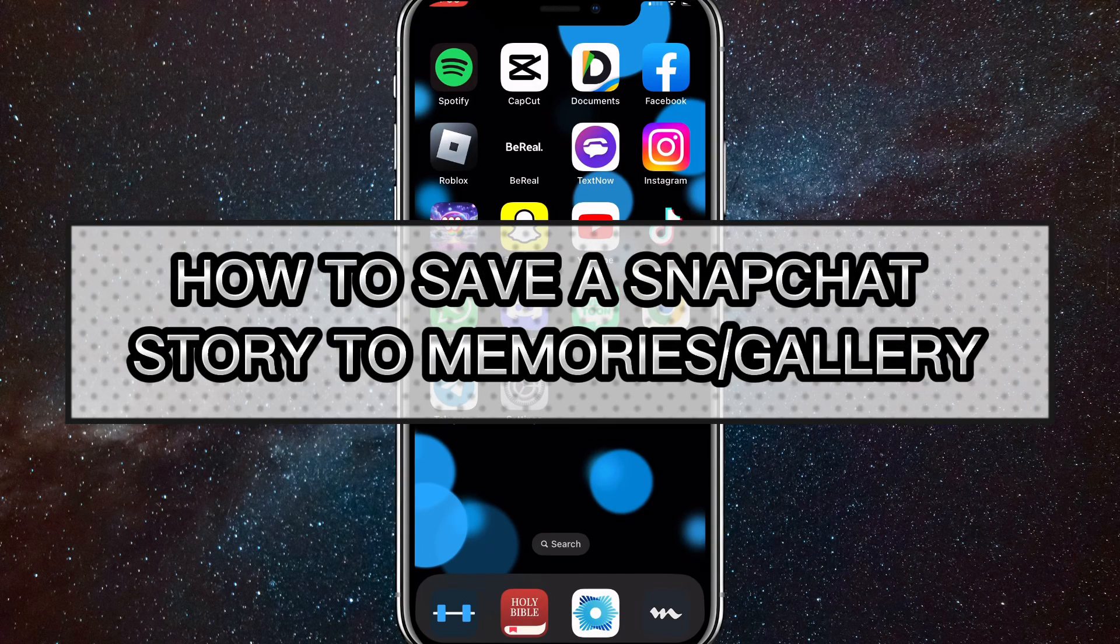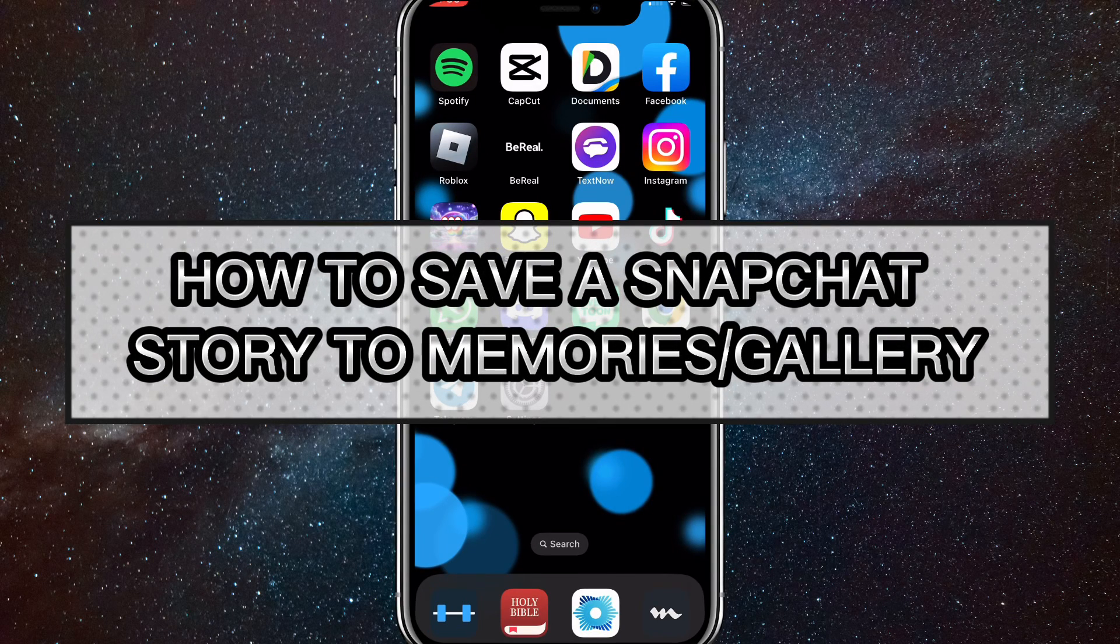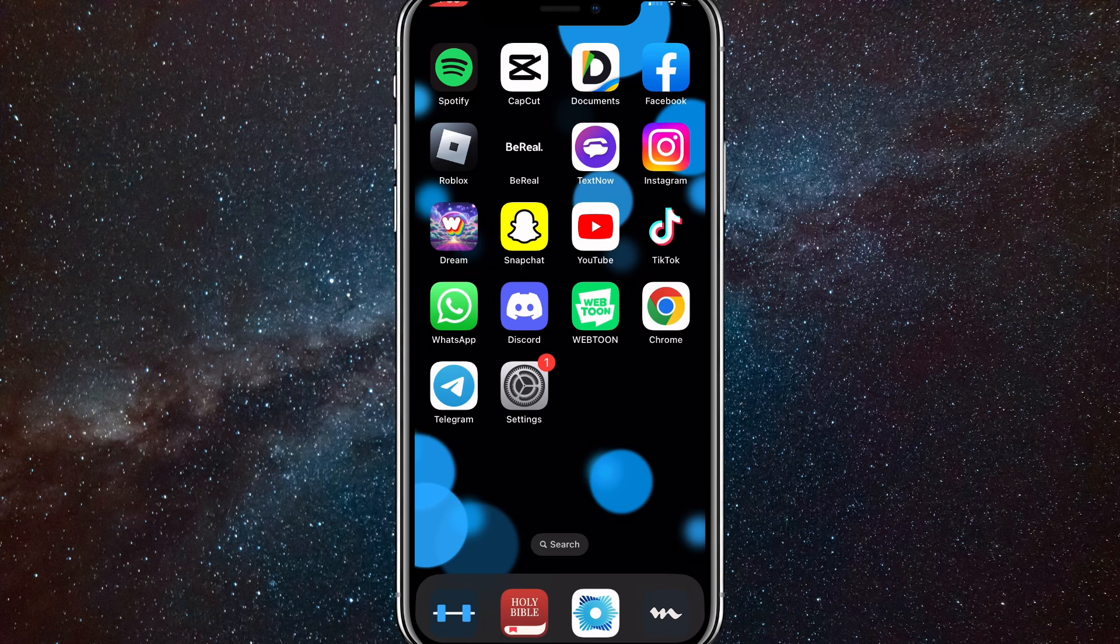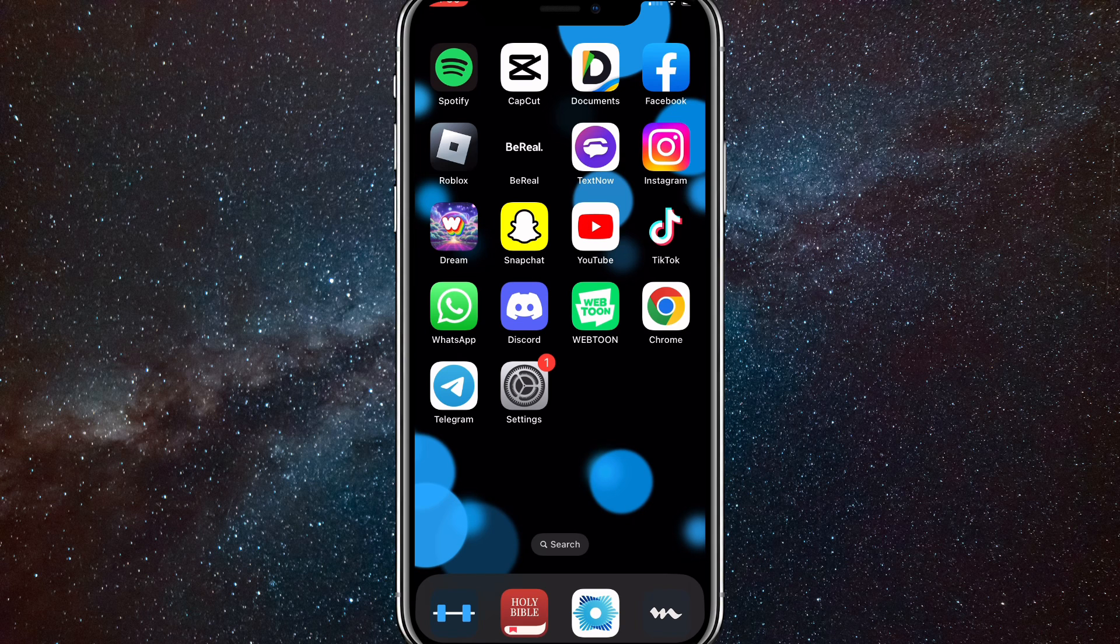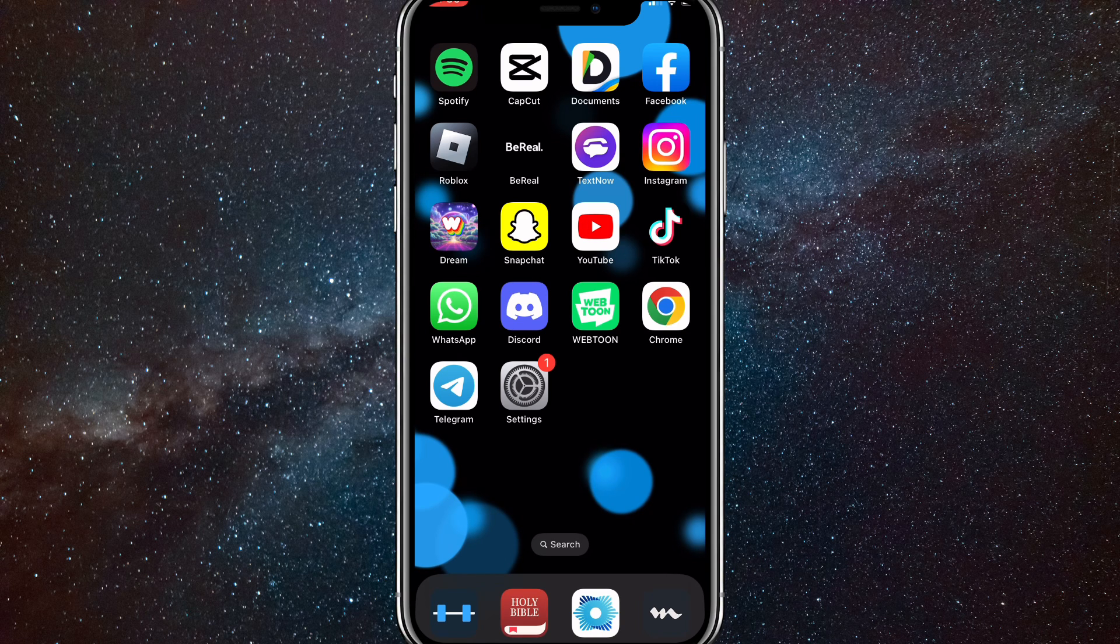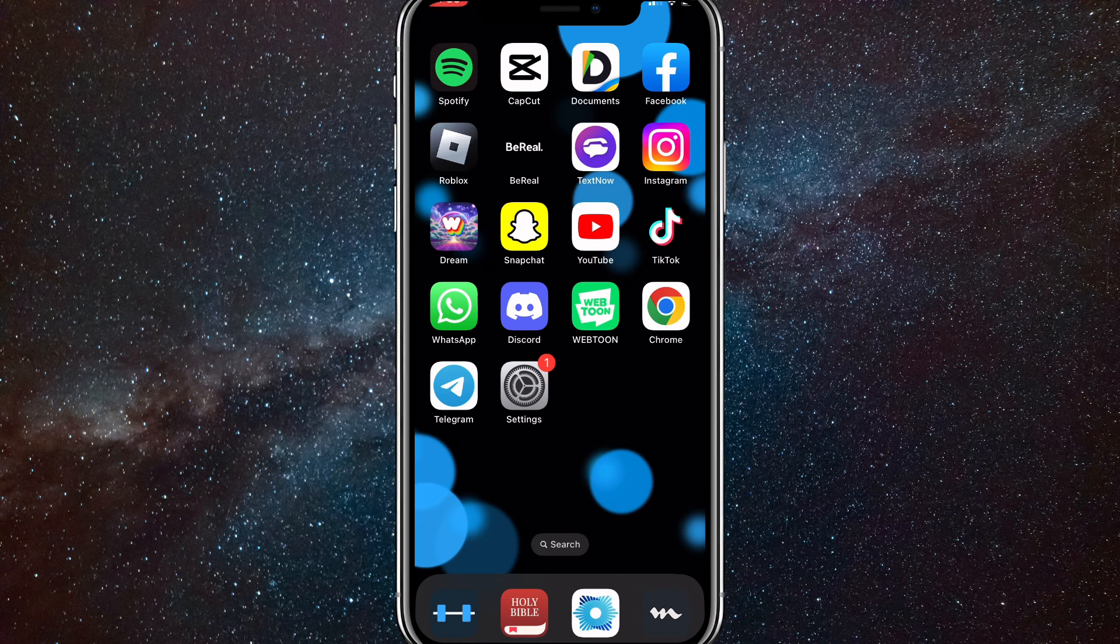Hey guys, in this video I'm going to show you how to save a Snapchat story to your memories or your gallery. You might want to save a funny story on Snapchat, I'll show you how to do that.